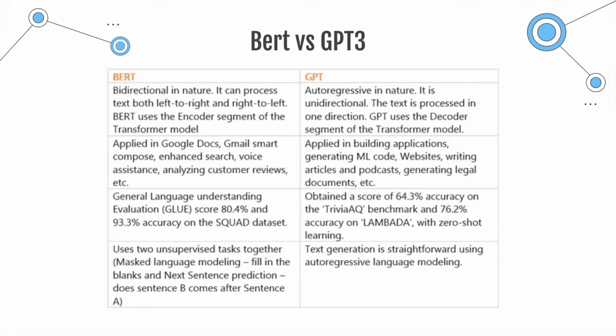Trained on billions of words, BERT's main advantage is that it utilizes bidirectional learning to gain context of words, meaning it understands the context of words by reading it both ways, from left to right and right to left, simultaneously.